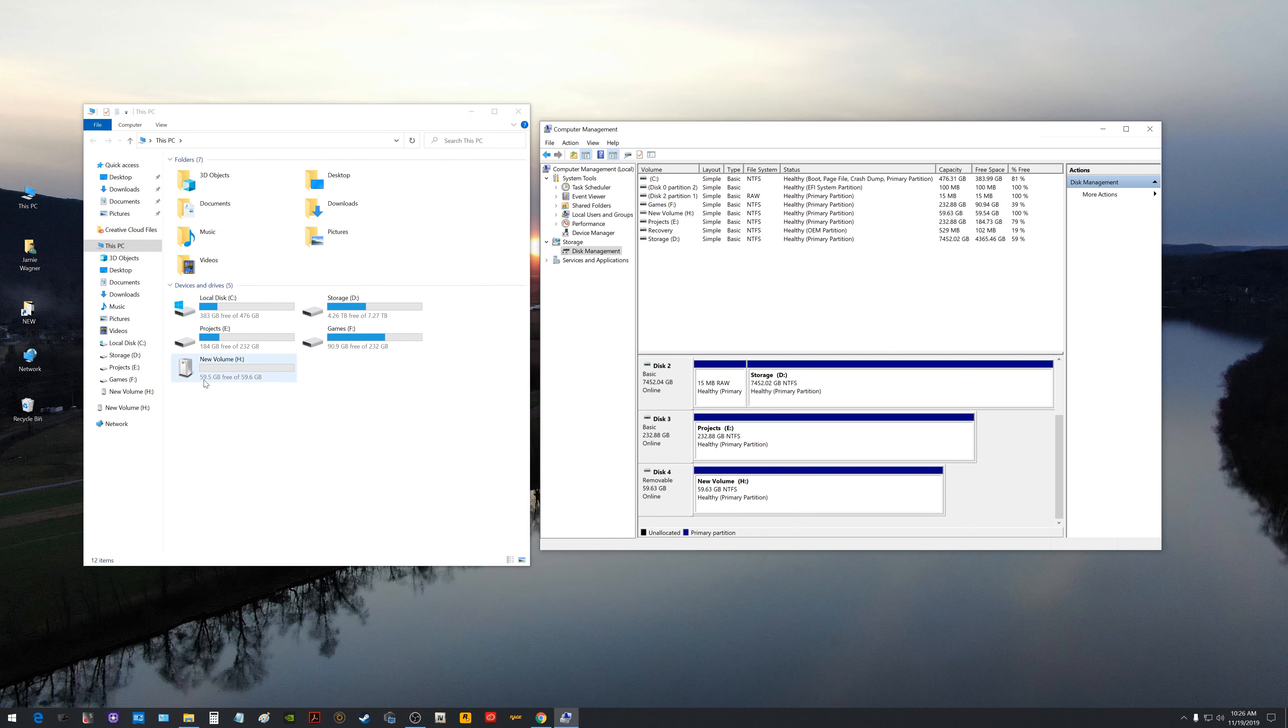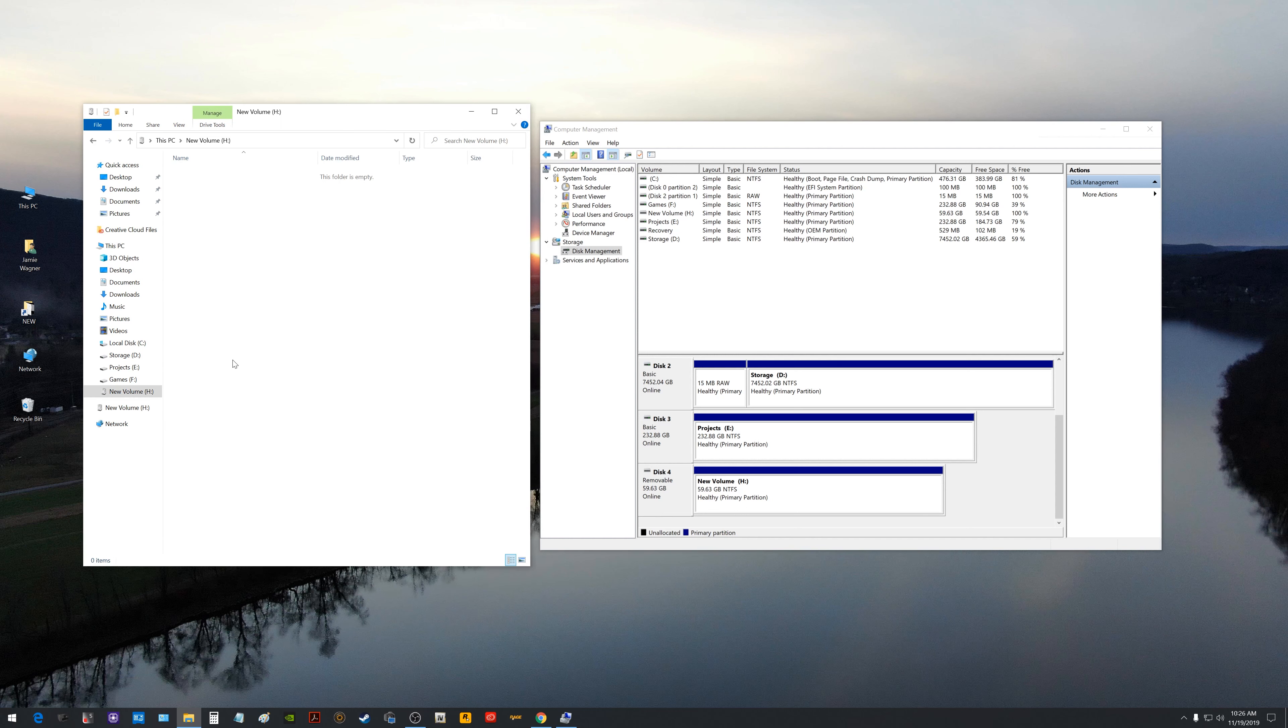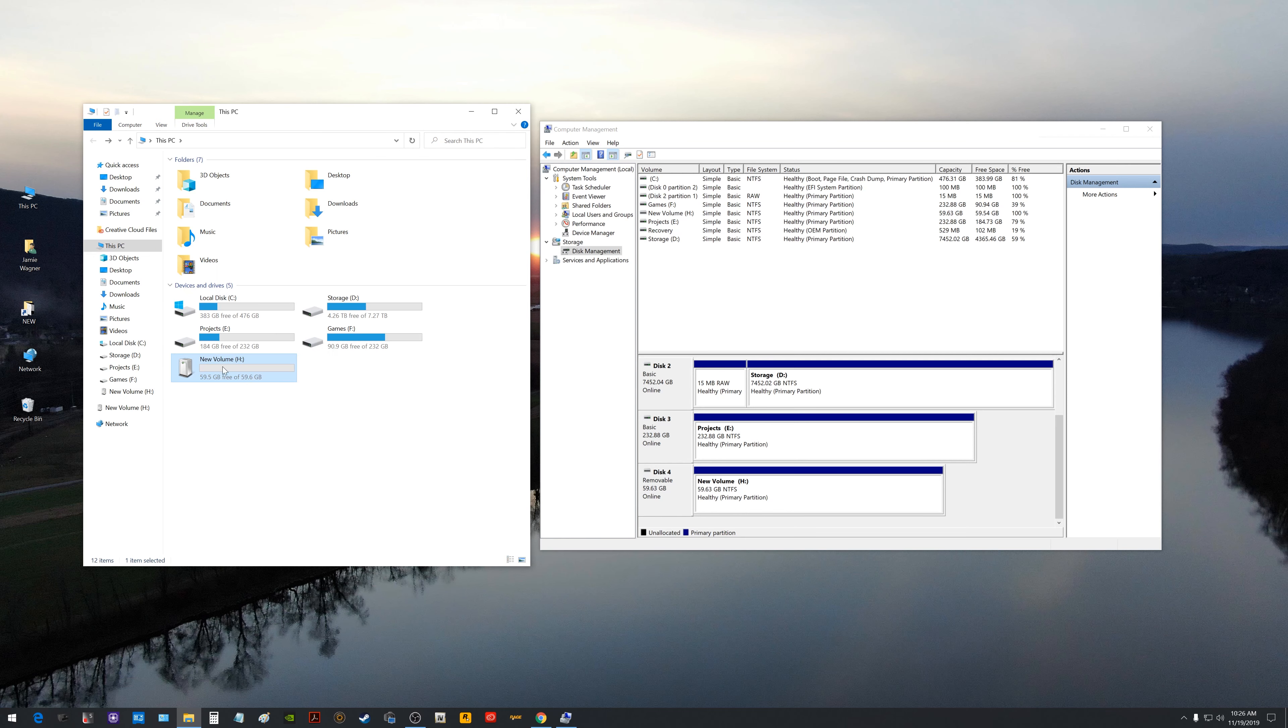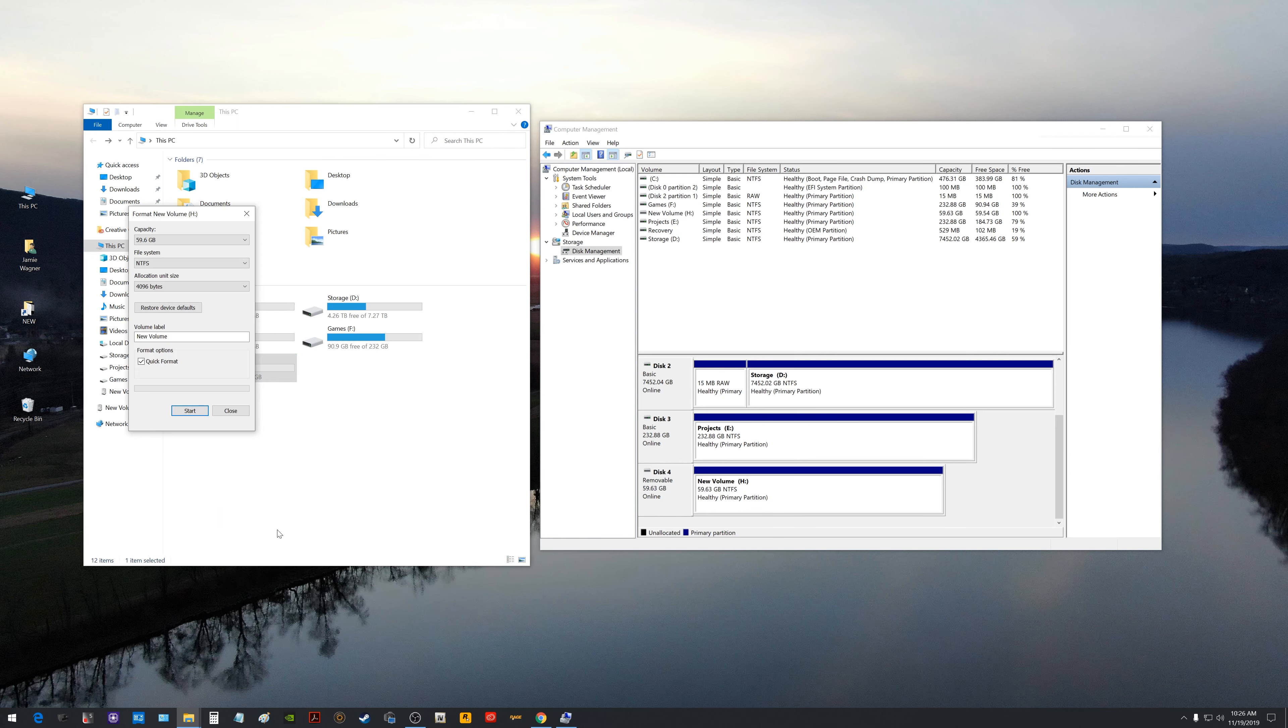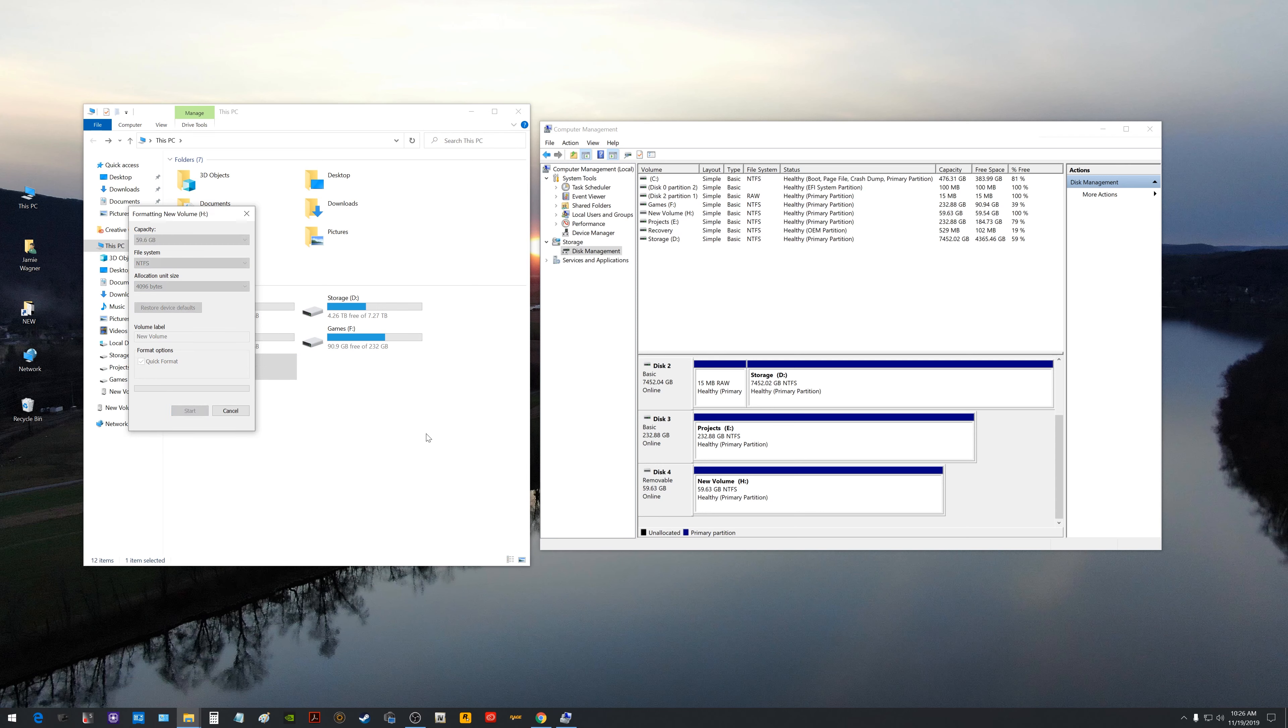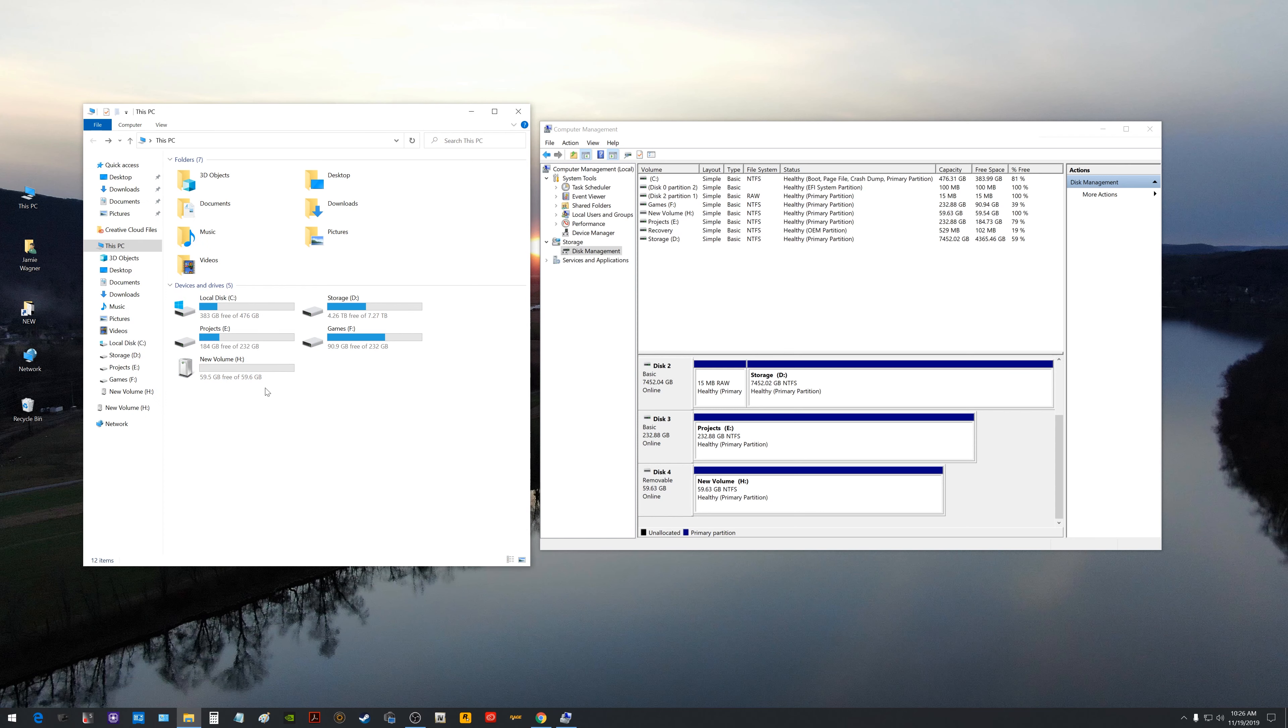So now you can see it right here shows the gigs and it says New Volume. If we double click on it it's empty, it's all back to normal. And if you right click on it and you go to format you're able to see the capacity now and if we click start we can do the format from here just like that now.